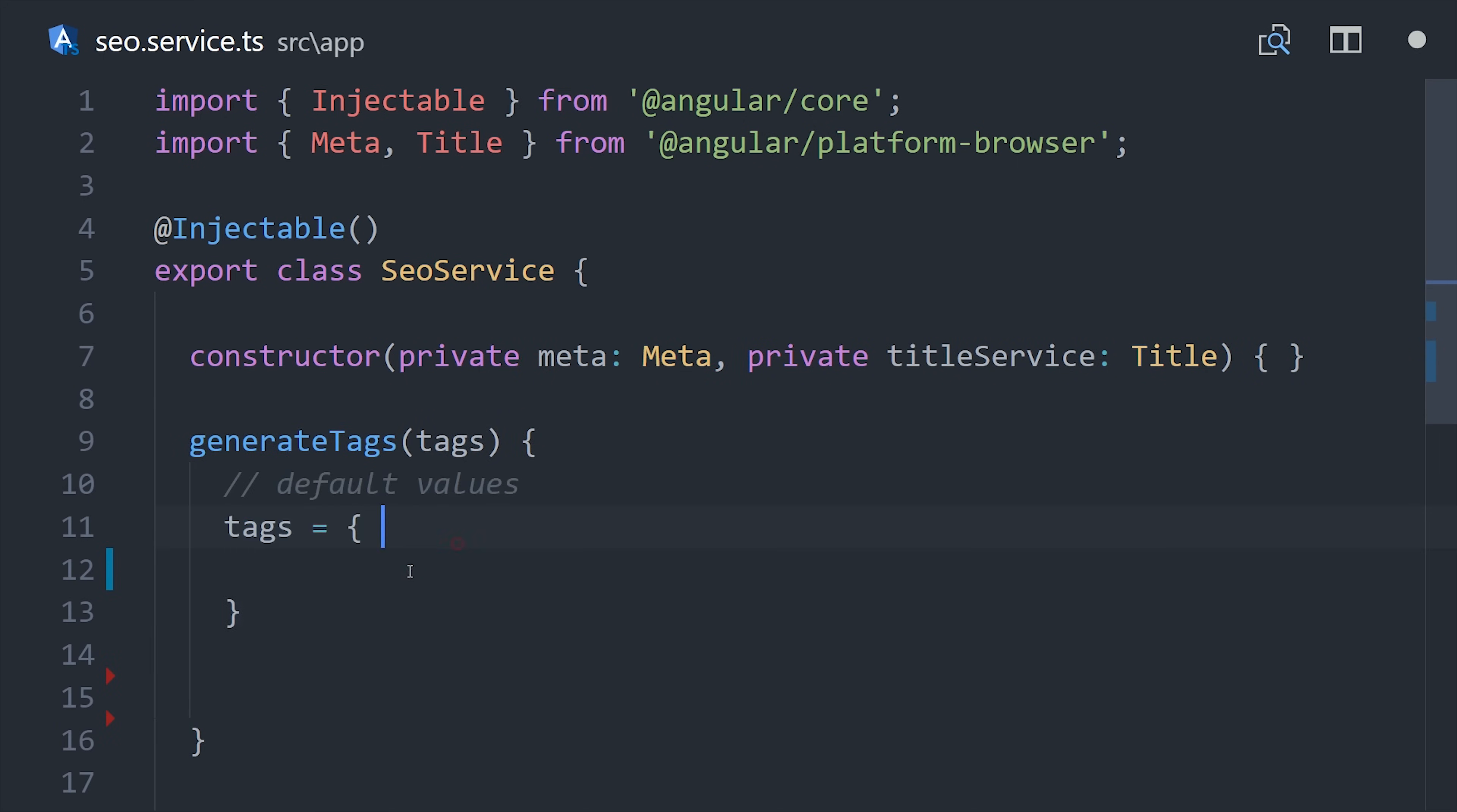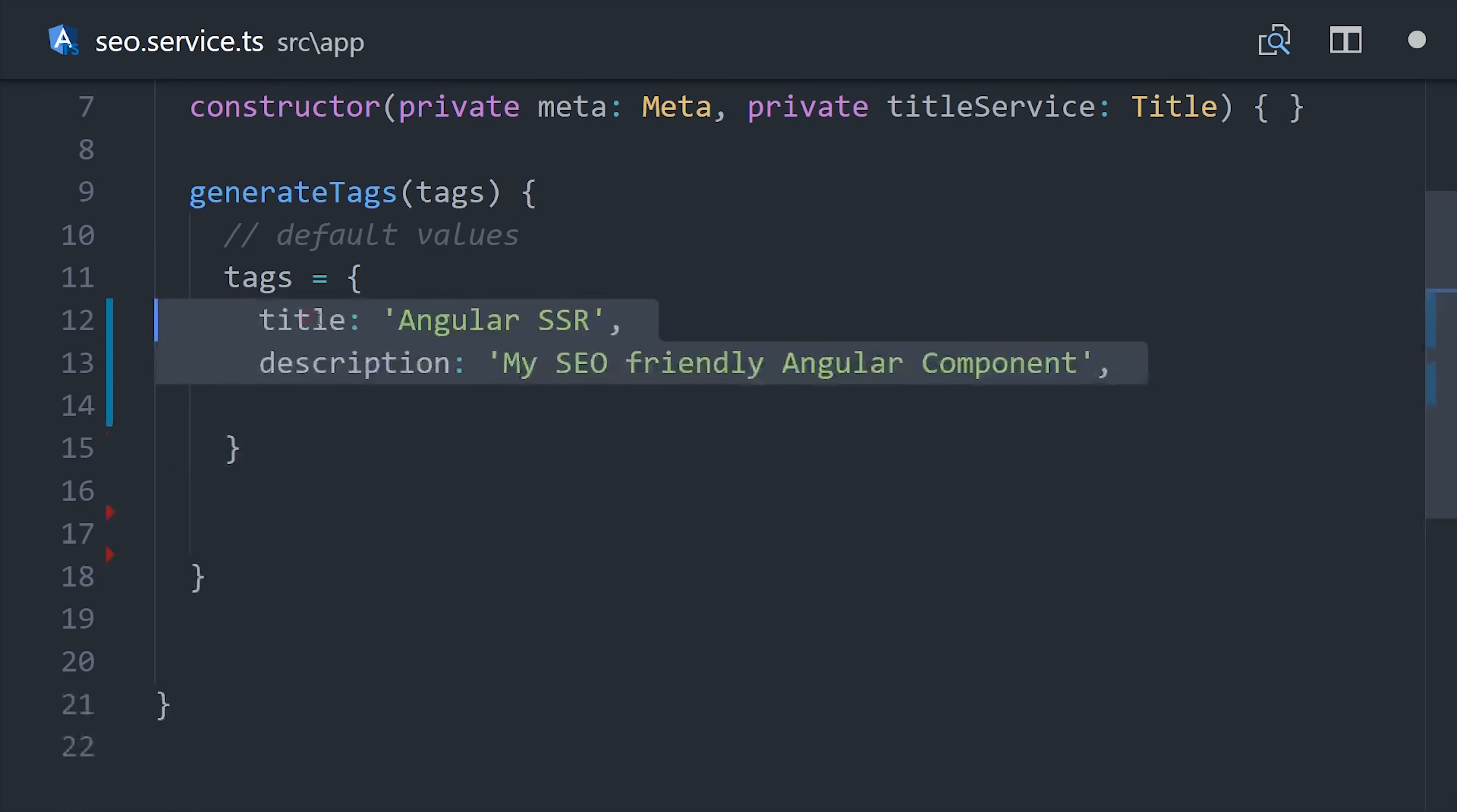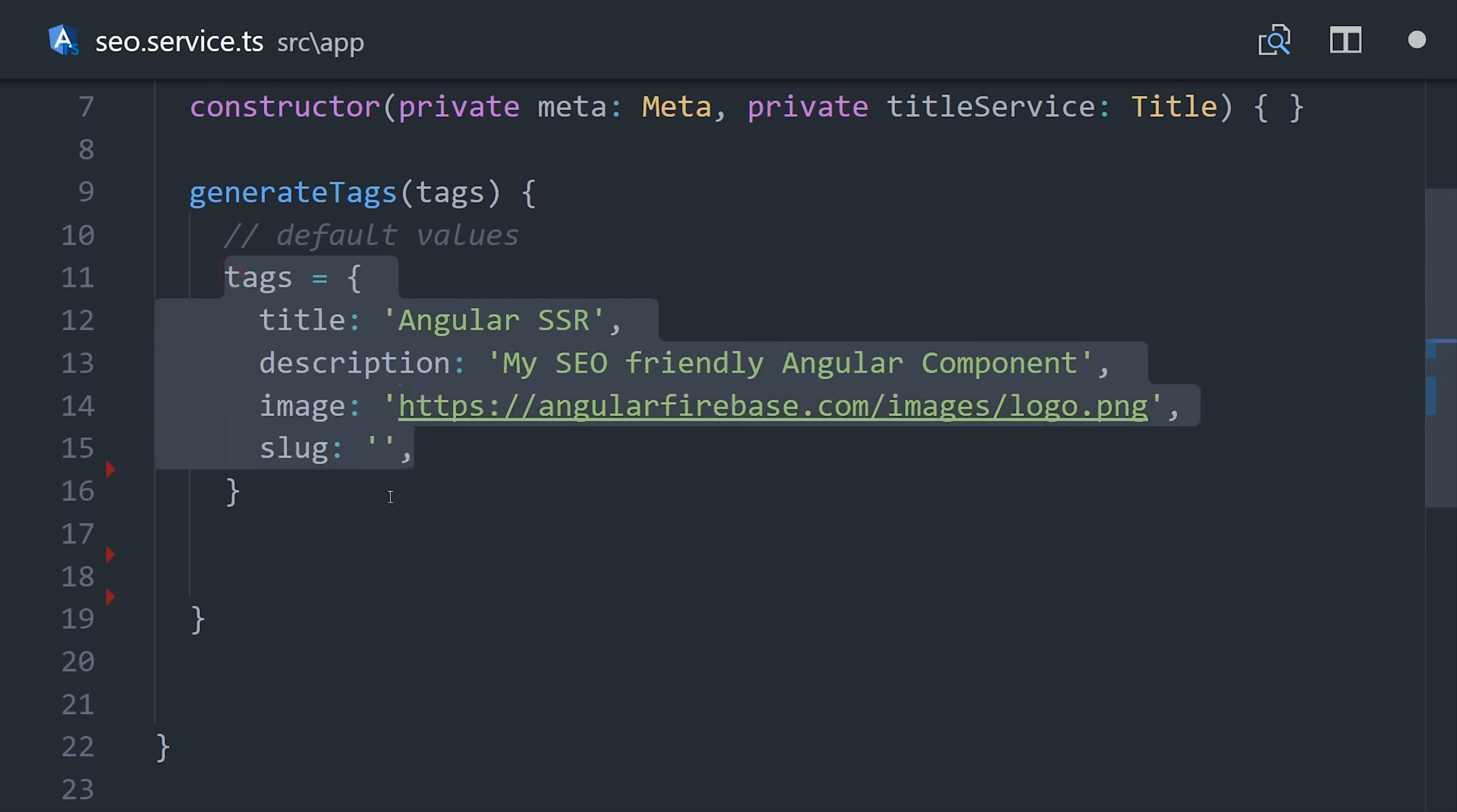Different social media sites have different requirements for meta tags which are often very similar. So to keep our code dry, we're going to set some defaults and then just override these defaults with whatever we pass in this tags object, which will ultimately be data that we pull from Firestore.